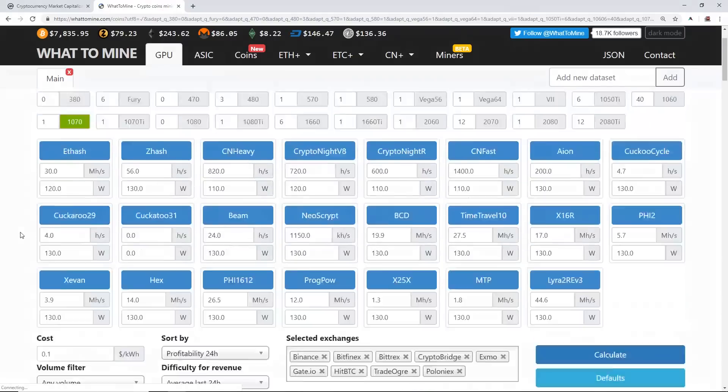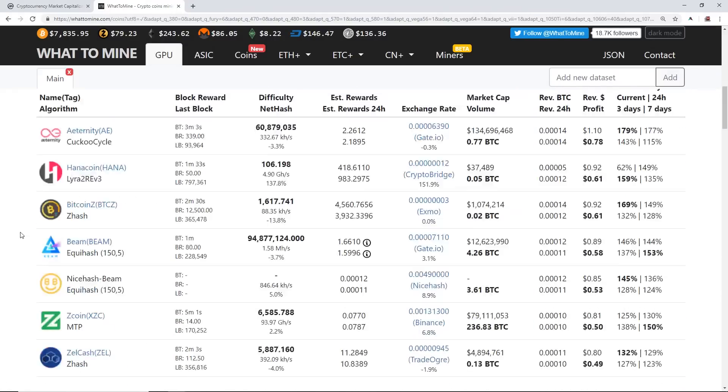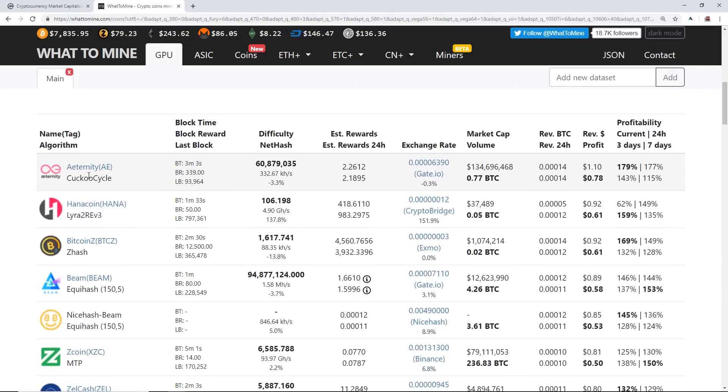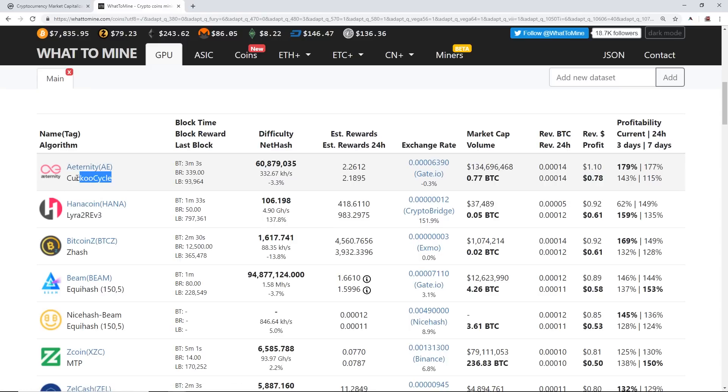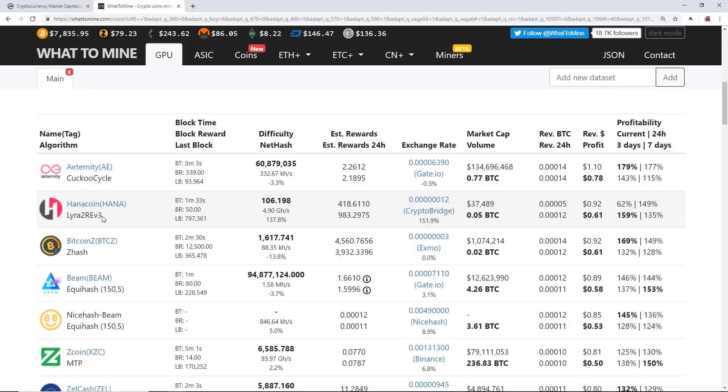Example, GTX 1070—it mines profitability right now 78 cents after 10 cents a kilowatt hour. If you had free electricity, you'd be making a dollar ten a day. So top coin to mine: Aeternity, Cuckaroo Cycle is the algorithm. And going down the list, Hana Coin, Lyra2REv3. As of making this video, I don't think the Hana Coin is going to last that long.